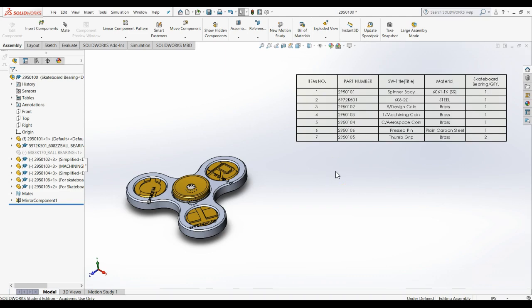The purpose of this video is to demonstrate how to estimate material costs for a mechanical assembly using the bill of materials from SOLIDWORKS.